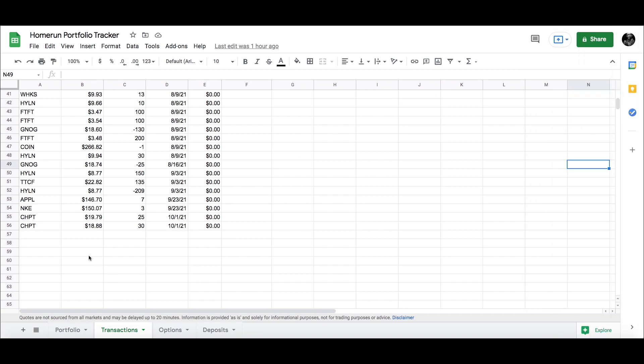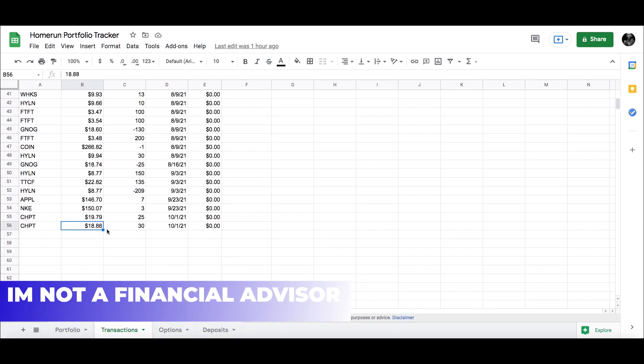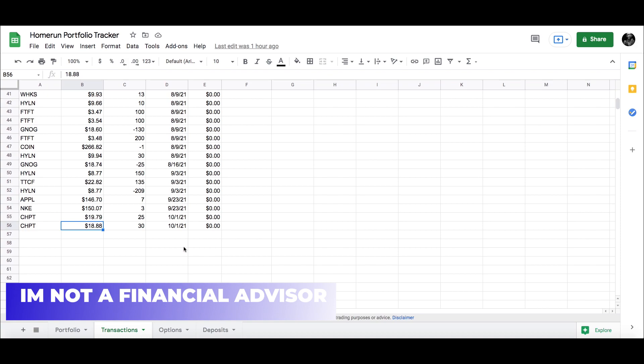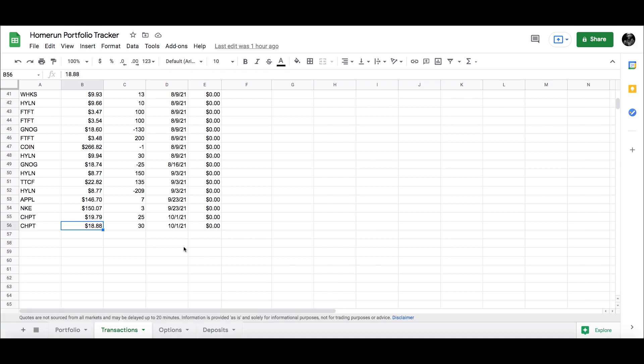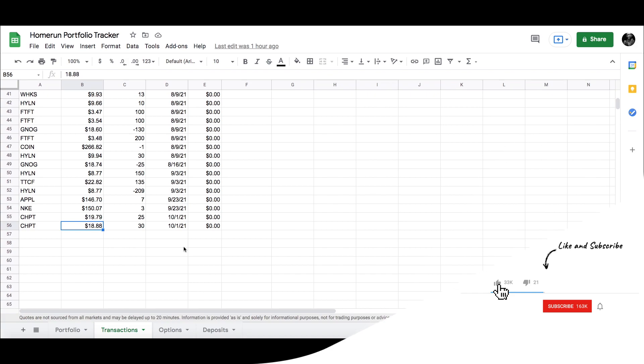As you can see on the screen I bought ChargePoint twice. I averaged down. I bought 25 shares at $19.79 and then it kept dropping and I went ahead and bought 30 shares at $18.88. Let me know down below if you guys actually bought some more shares of anything, what plays you guys got into, and that way if it's still low next week I might tap into the same thing as you guys did.